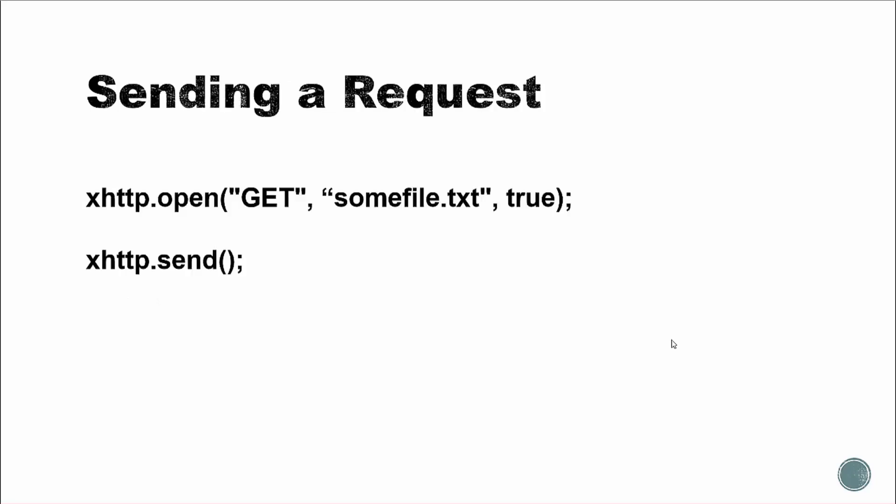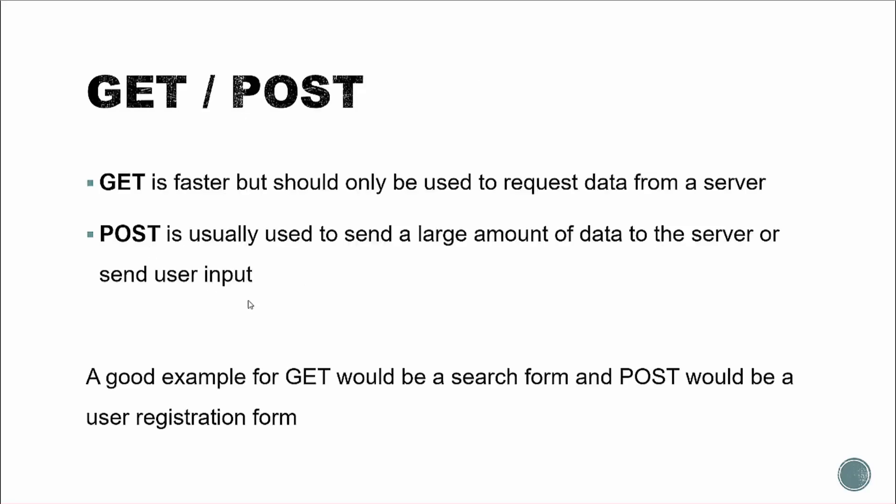So sending requests, we can use the open method. And then you're going to pass in what type of request. In this case, it's a get request. And then the URL or the file name, in this case, it's just a text file. And then to actually send it, you want to use dot send. Now, get and post are two different requests that we can use. Get is faster, but it's much less secure and should only be used to do things like request data from a server. POST is used to do things like send data to the server, send user input, things like that.